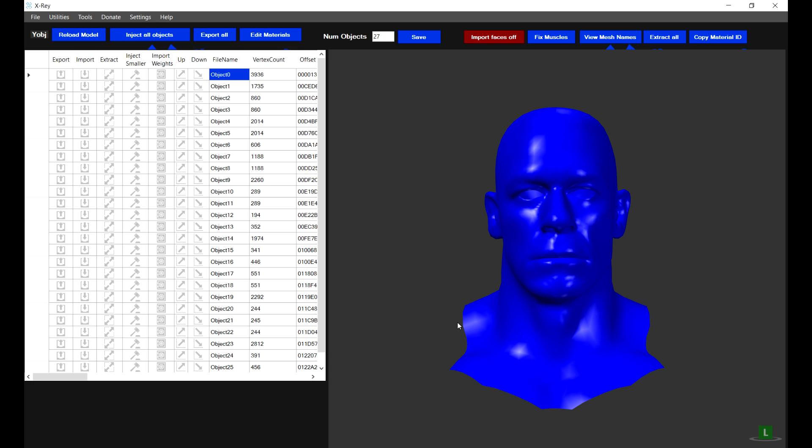Hi guys, this is Tekken57. Welcome to this tutorial on how to quickly create animations for WWE 2K19 without having to do any kind of sculpting. I was recently asked this question by a 2K19 modder and I devised a workflow which will help you to quickly create animations.